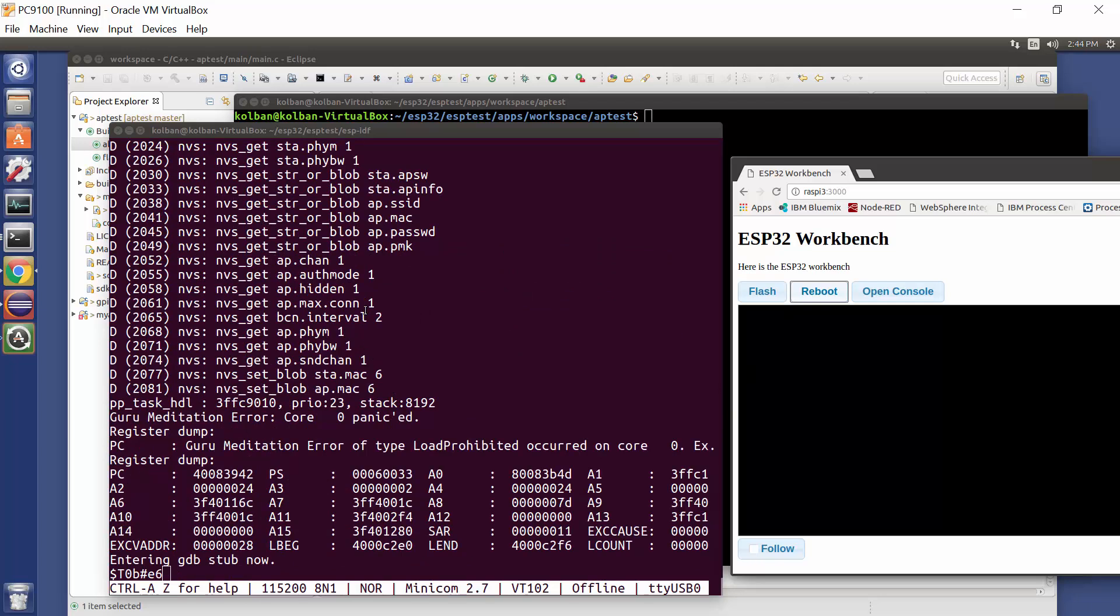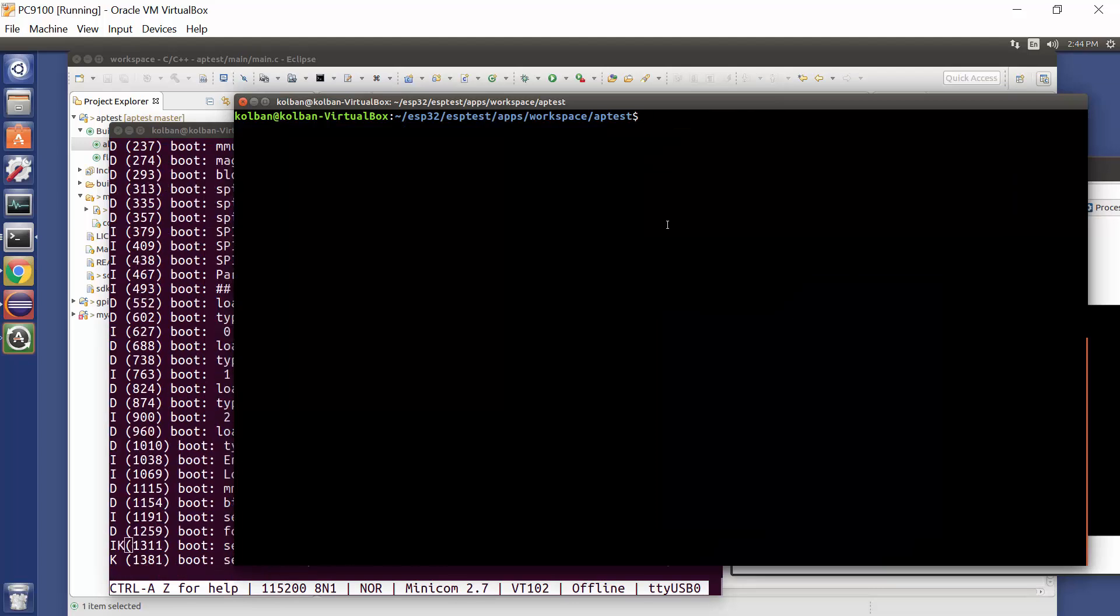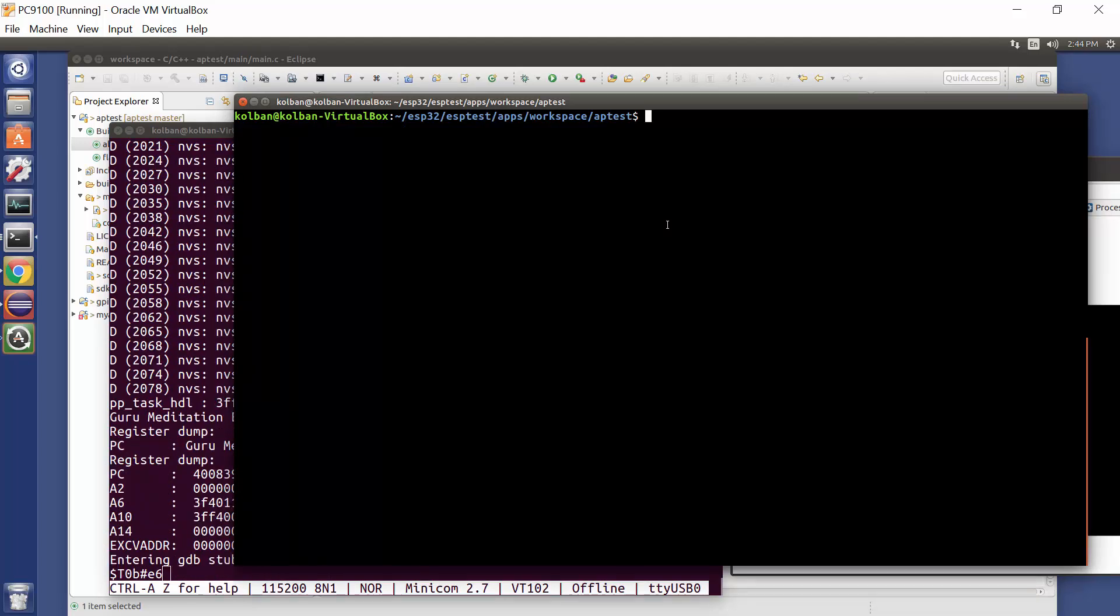So that then took me into the realm of how does one debug? I read on the forum and there's a great story. So let's go through the story. The first thing you're going to have to do is prepare your environment for debugging. Now we do that by running makemenuconfig.